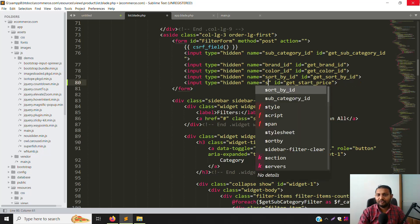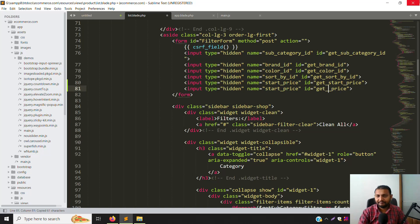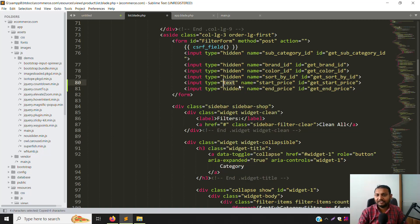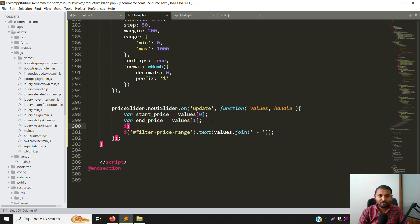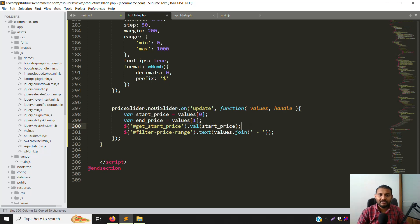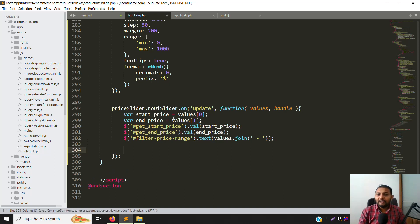Add another field called 'get_end_price' with name 'end_price'. Change the input type to 'text' so we can see the values and confirm it's working. Scroll down, add a semicolon. Set the value of the start price field using its ID — add dot value — and do the same for the end price field using 'get_end_price', then save.